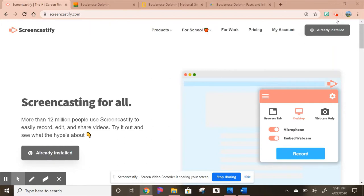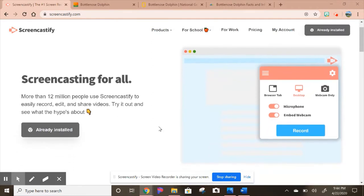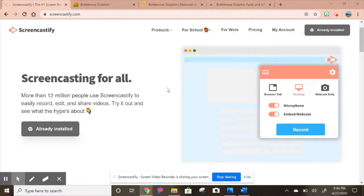When you click that button, you can do webcam only, your entire desktop, or just a browser tab. If you're like a lot of teachers with many tabs open and you have something you don't want the kids to see, you only want them to see the one tab you're on and you're not going to bounce between tabs, that would be the one I'd recommend using.